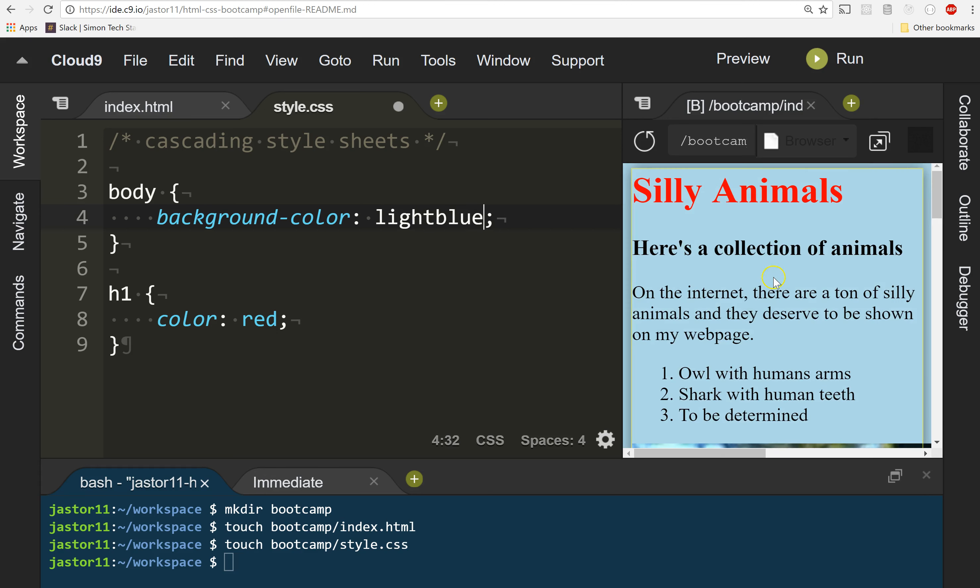And bam, instantly my entire page is now light blue, the background. That looks a little more popping. I like it.